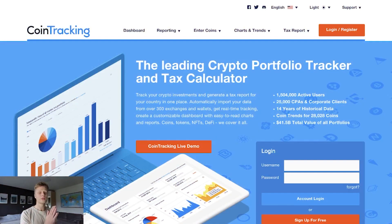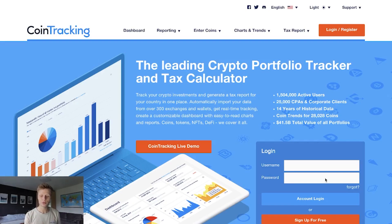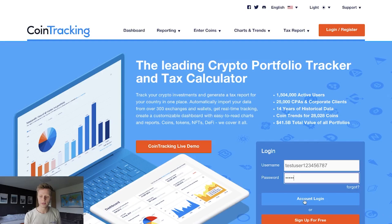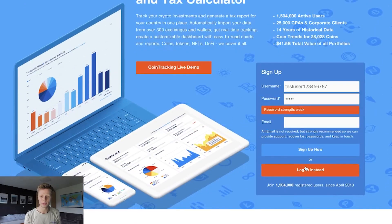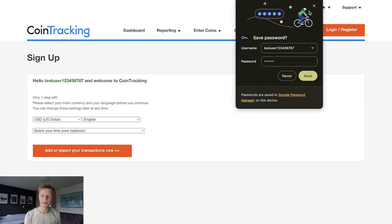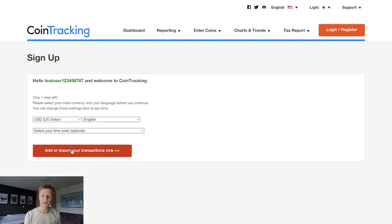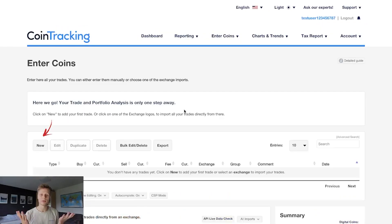We are in CoinTracking.info. Signing up is very easy and also anonymous — you basically choose a username, set a simple password, and sign up for free. Just click 'Sign Up Now' and your account is done. Then you simply choose your currency, language, and time zone, and you're in your account and can start importing transactions.